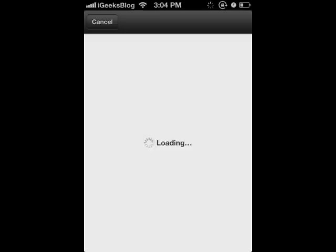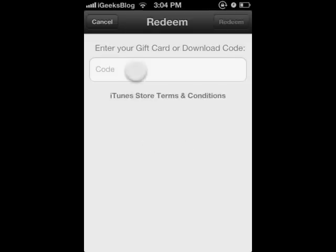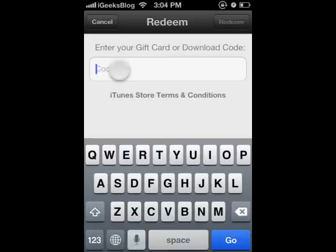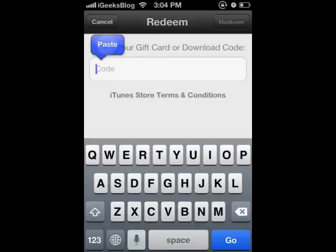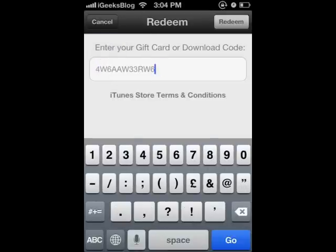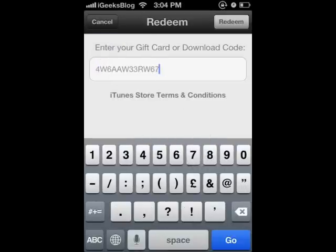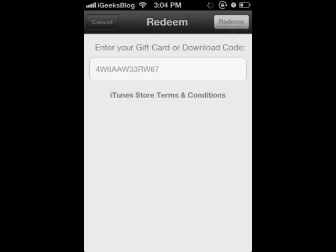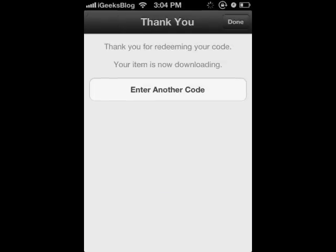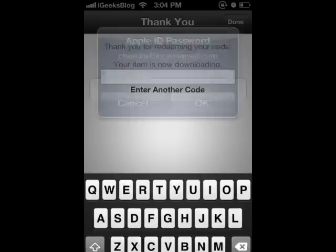Now, when that option opens up, all you have to do is paste the Redeem code. I am going to just do that for you. Here we go. Once I put the Redeem code and tap on Redeem, the gift card automatically starts accepting.